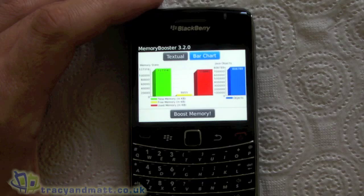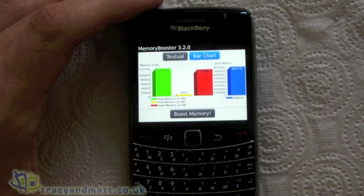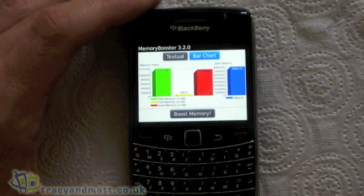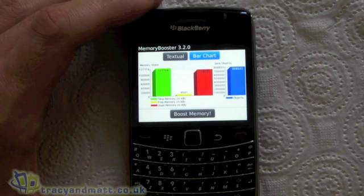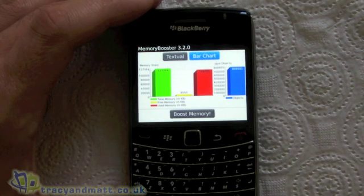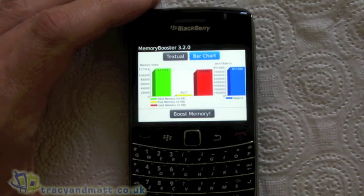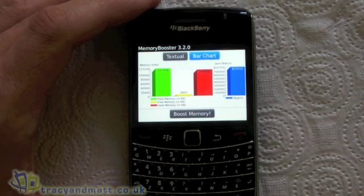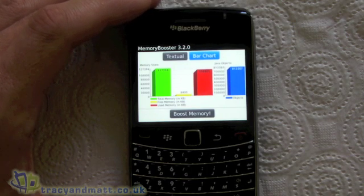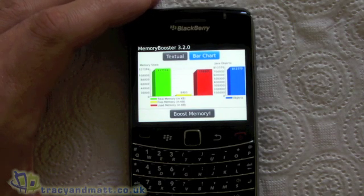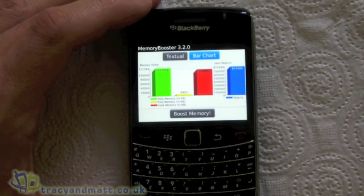On the left of the screen in green, we have the total memory that's free on the BlackBerry. In the middle in yellow, which is running very low at the moment, is the free memory that we've got, and in red it's the used memory. As you can see, the used memory in red is extremely high and I haven't got much free memory.